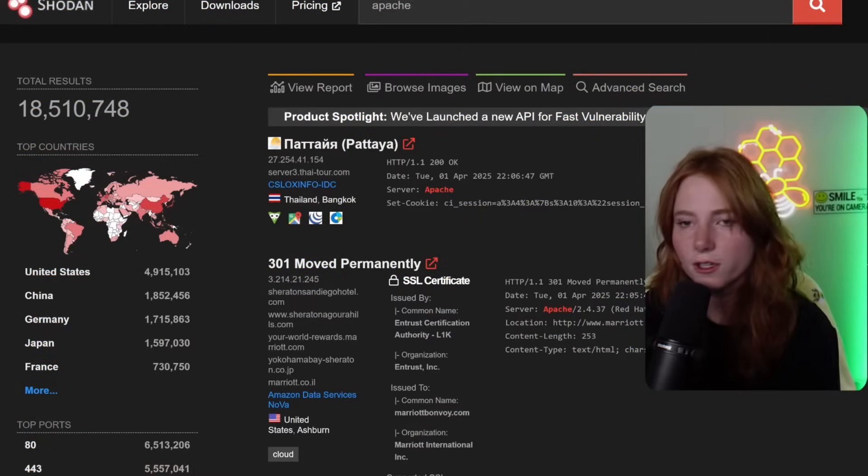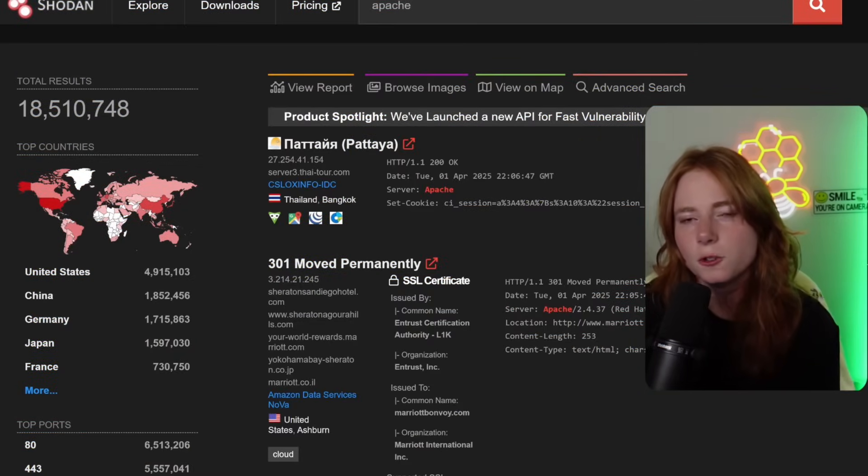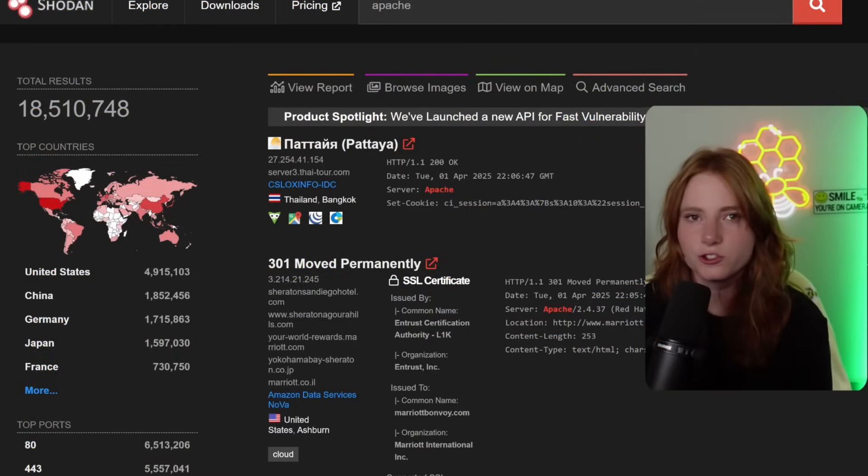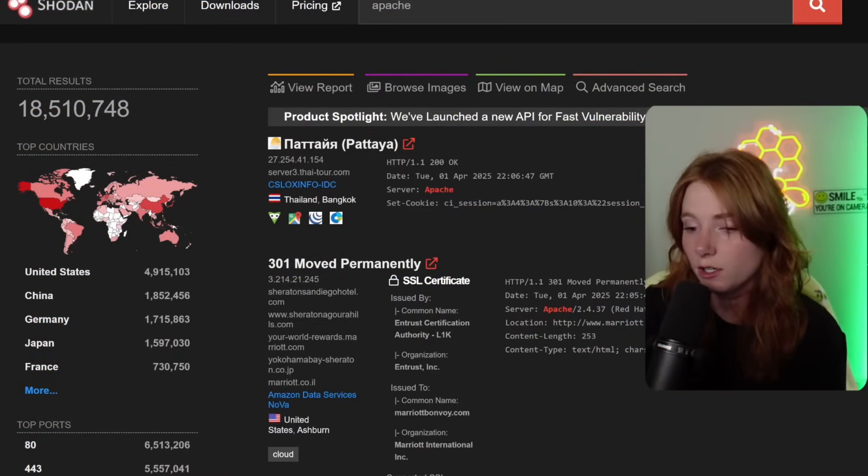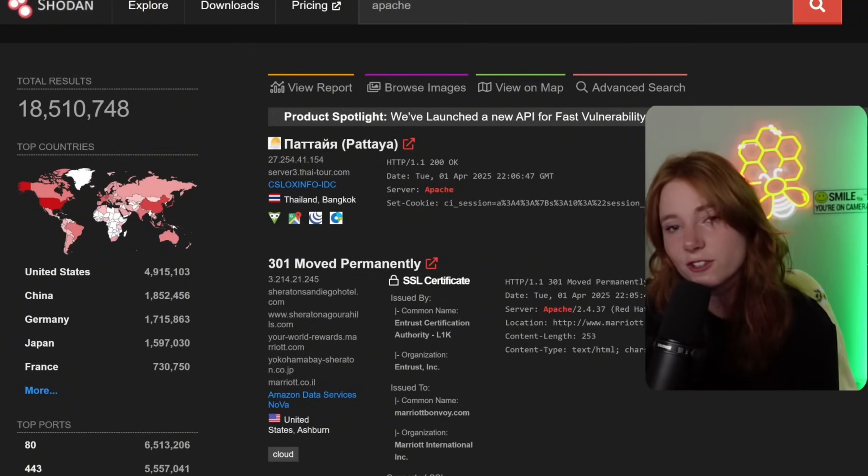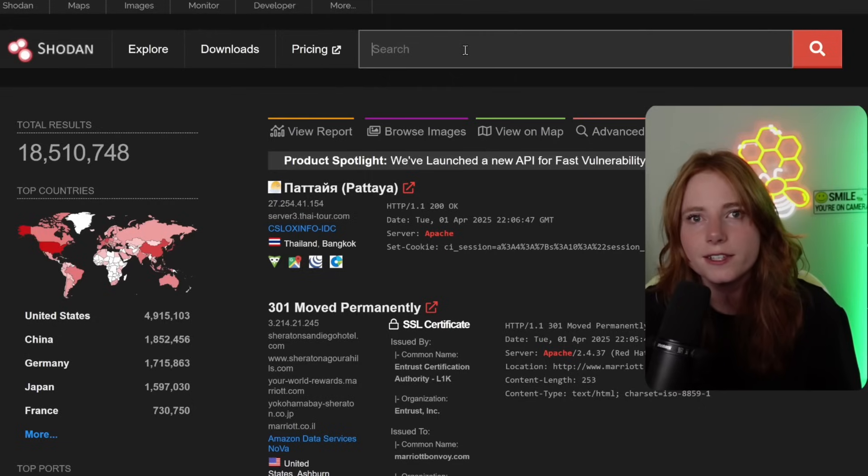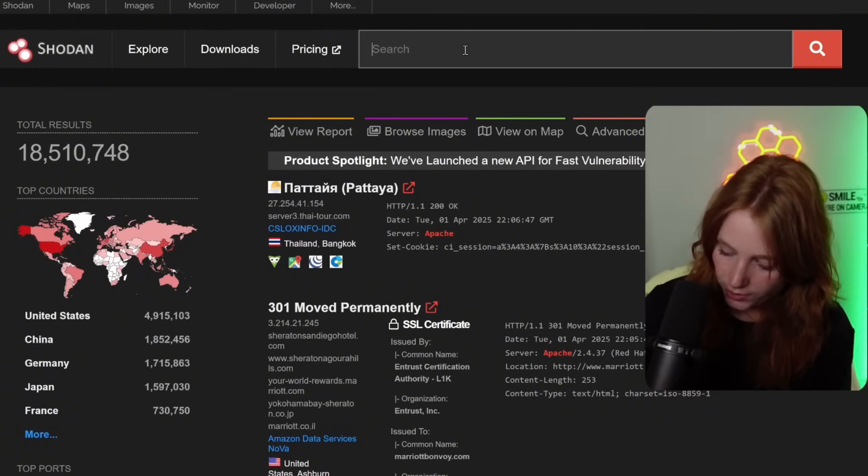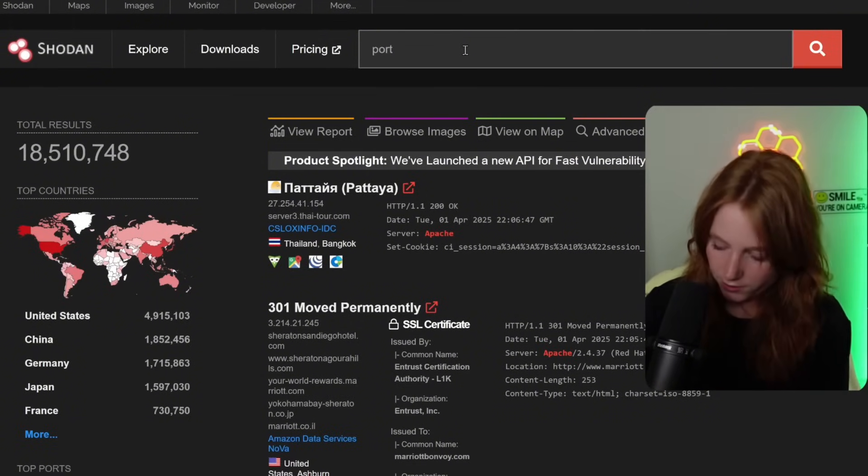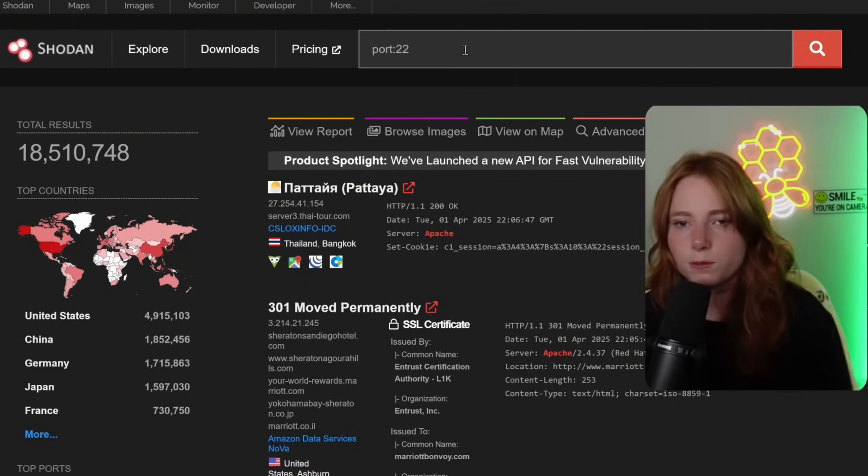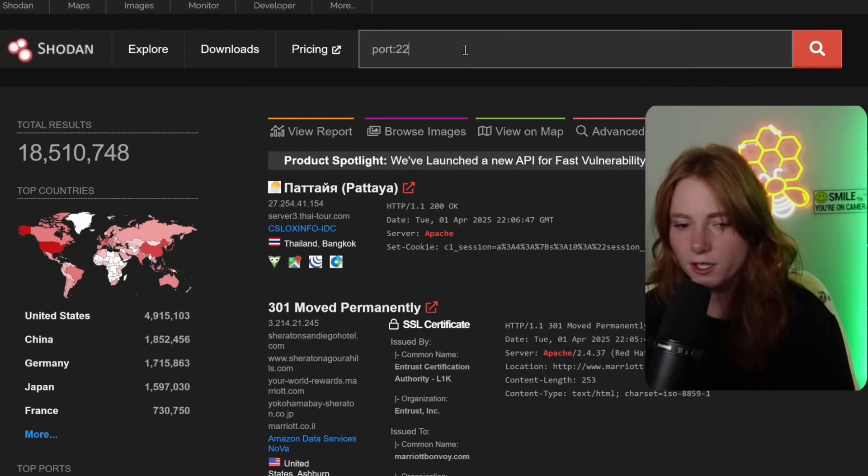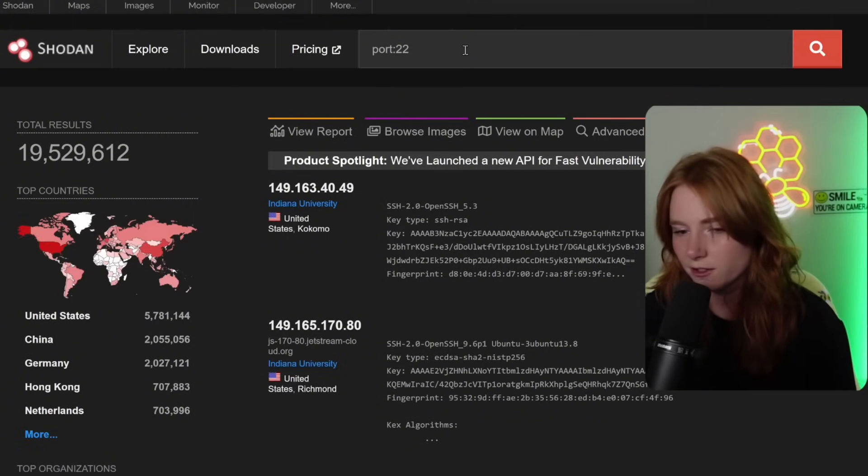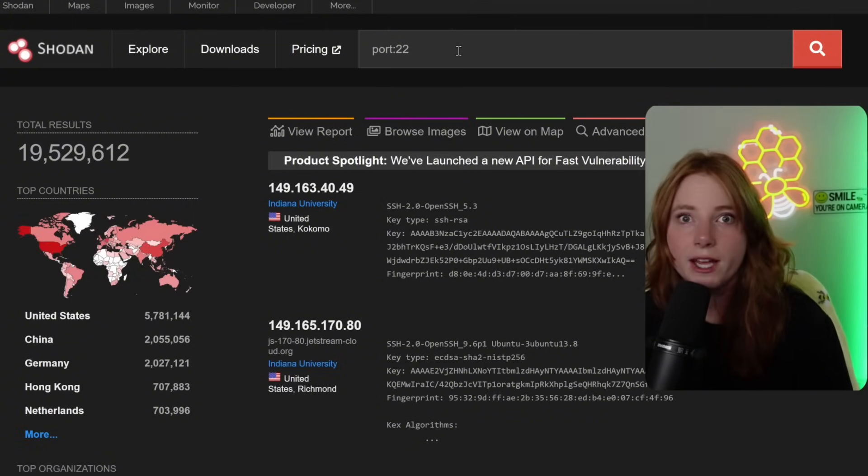So all of that information is super helpful for security researchers or attackers to look for vulnerable services. Another one we can do, view if SSH is exposed. So to do that, port 22, because port 22 is SSH. And if you don't know what SSH is, it's something very bad if left open.